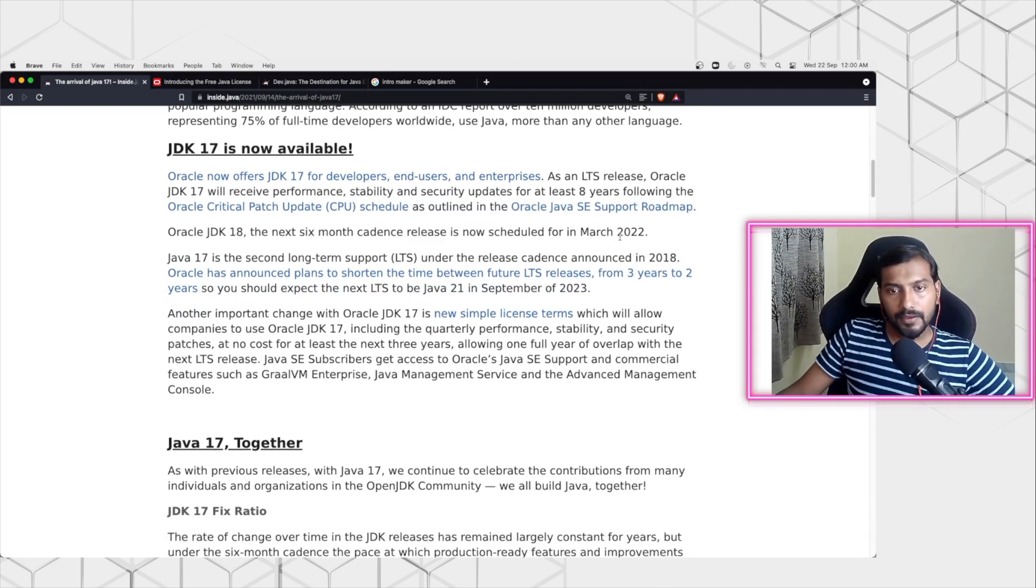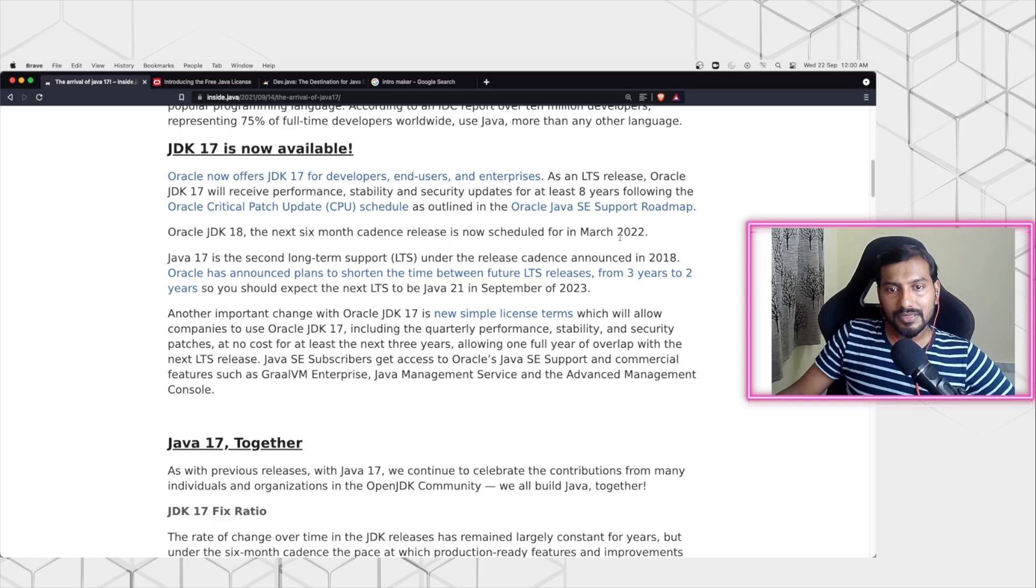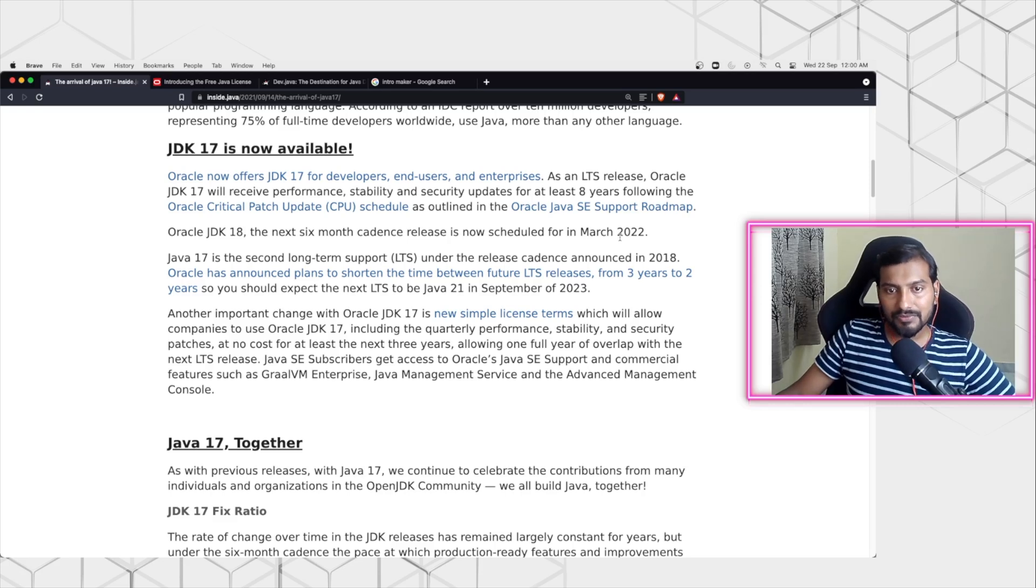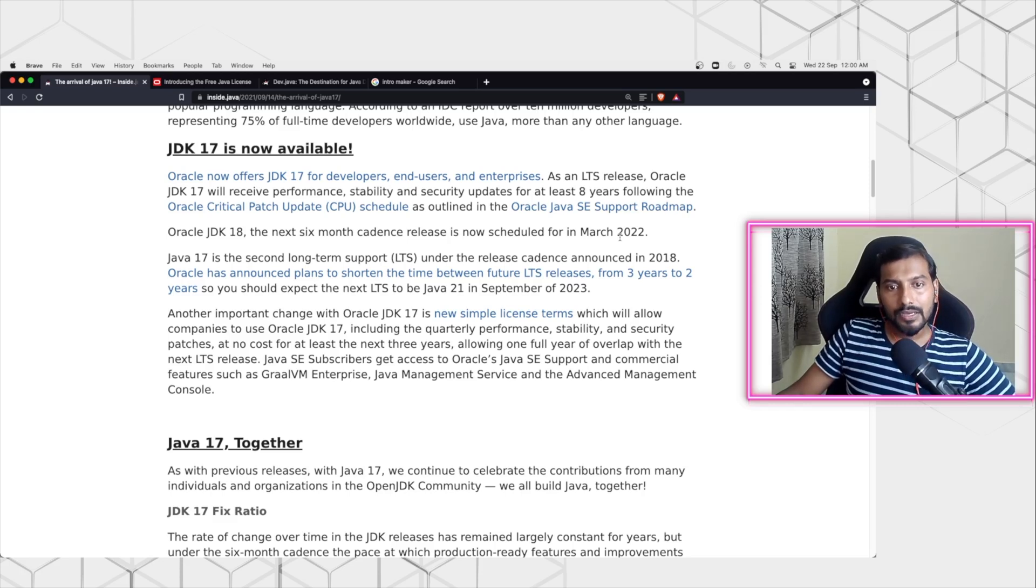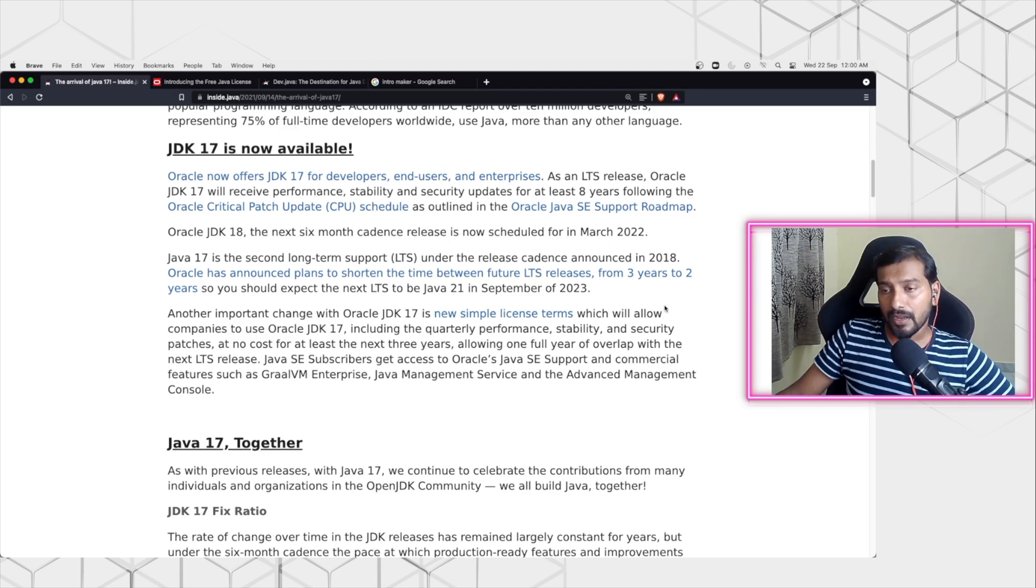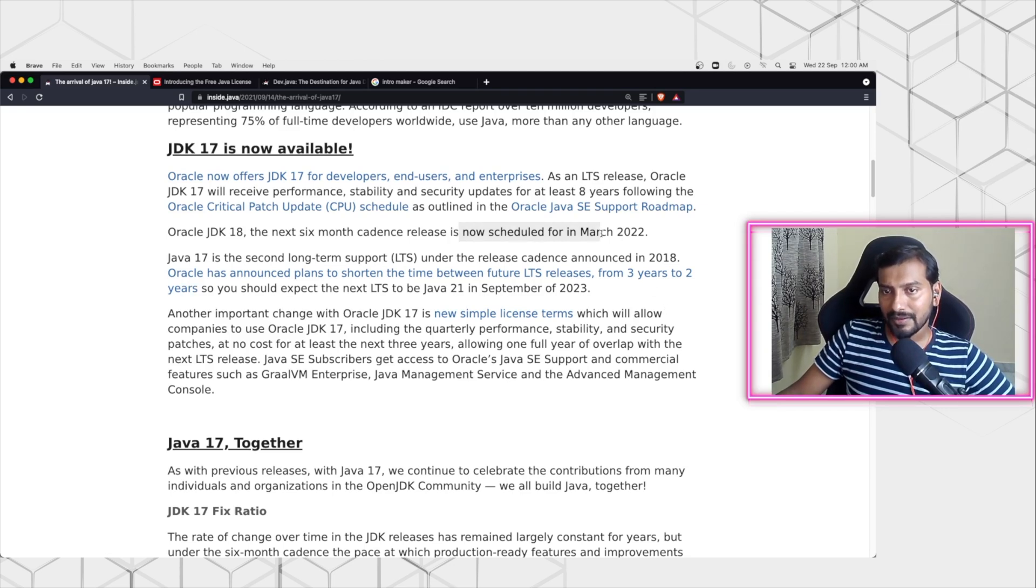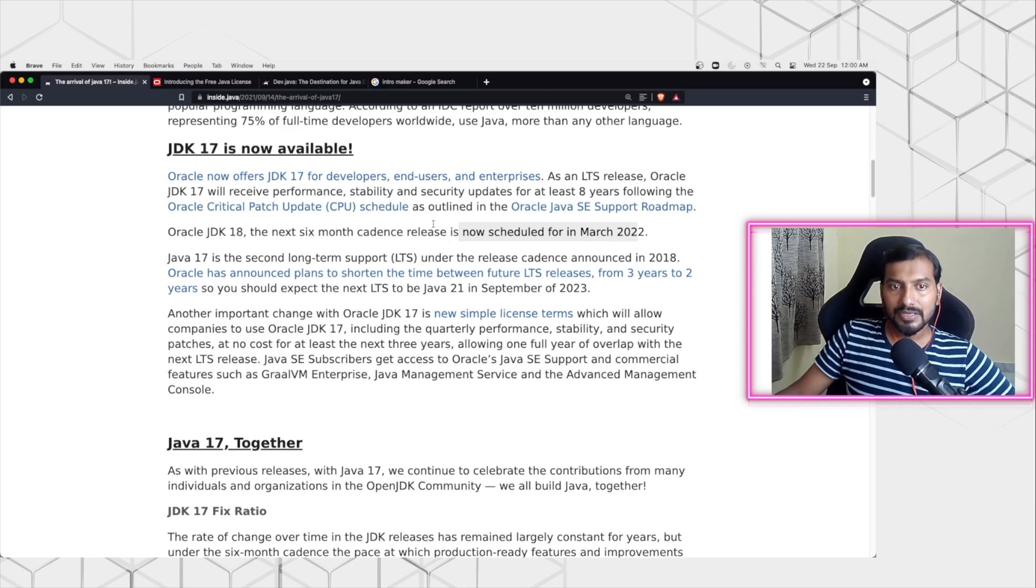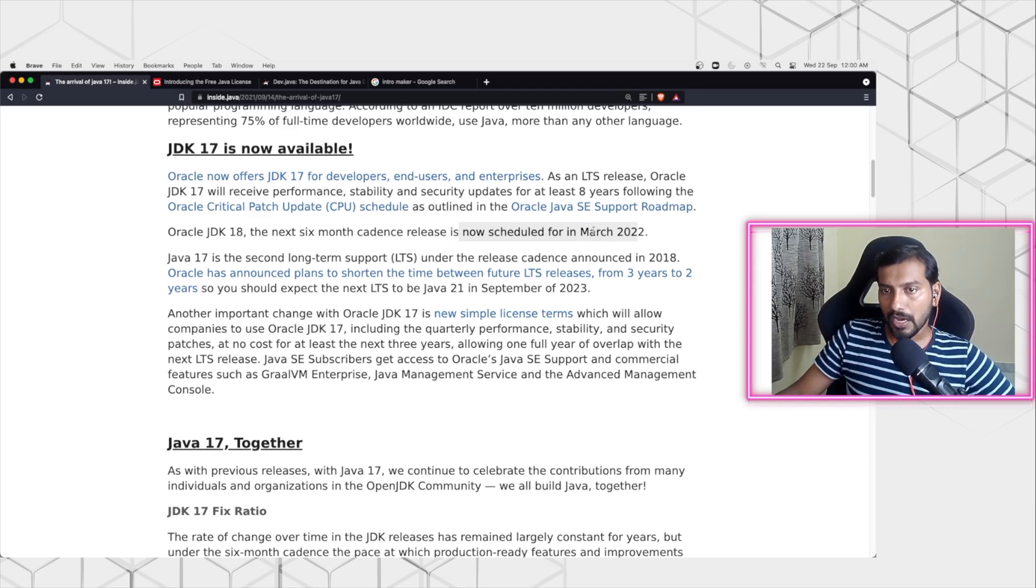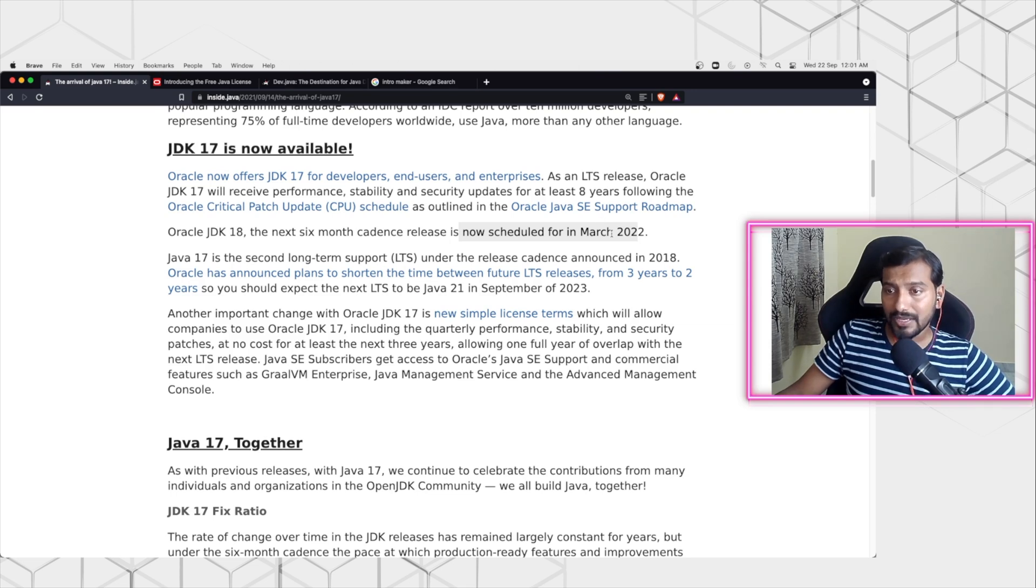In short, Java 17 is free with Oracle JDK itself - you don't have to use Open JDK in order to get a free license. And Oracle will still continue this six-month cadence, and the next version of the JDK is called Oracle JDK 18, which is going to be in March 2022.